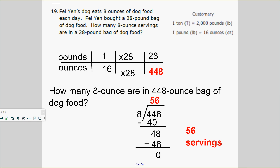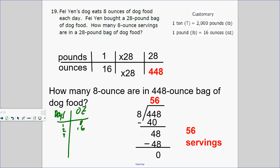Number 19, using tables again. Feiyang's dog eats 8 ounces of dog food each day. You can make a table: 1 day — 8 ounces, 2 days — 16 ounces, 3 days — 24 ounces, 4 days — 32 ounces, 5 days — 40 ounces, and so on.